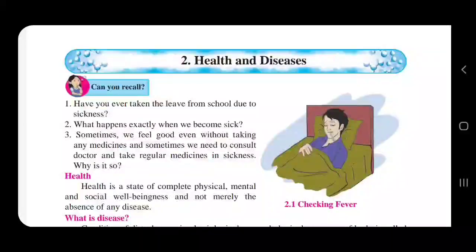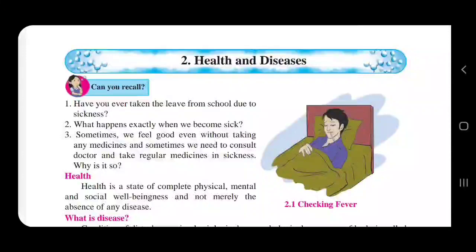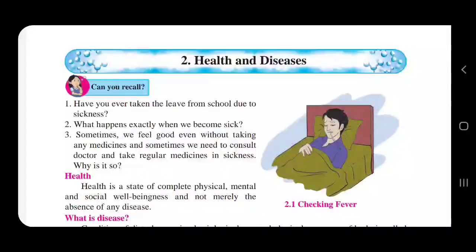Hello and welcome to free classes. In this lecture of the science series, we'll move next towards health and diseases.